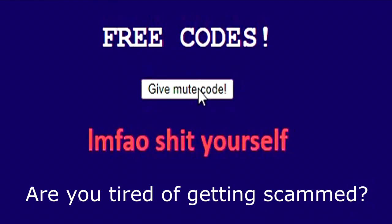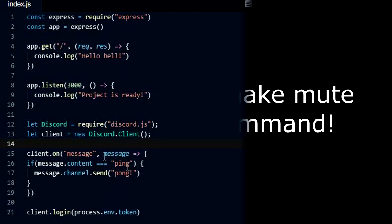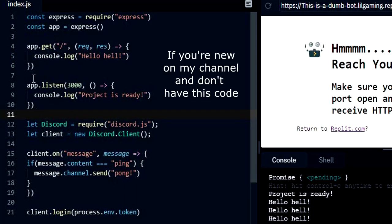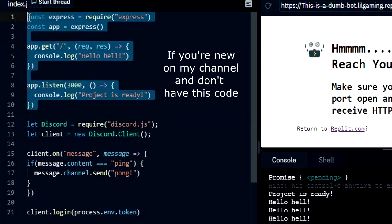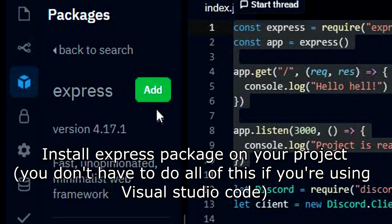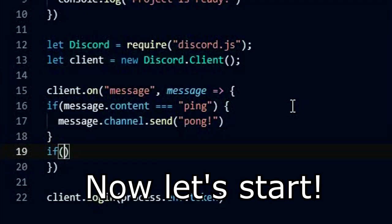Do you want to code a mute and unmute command? Are you tired of getting scammed? Then this video is for you, because in this video we are going to make a mute and unmute command. If you're new on my channel and don't have this code, you can write all of this and install the express package on your project. Now let's start.